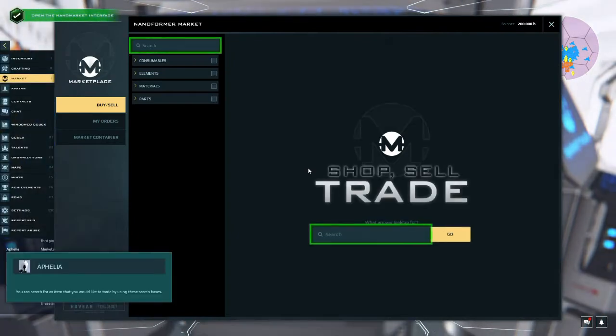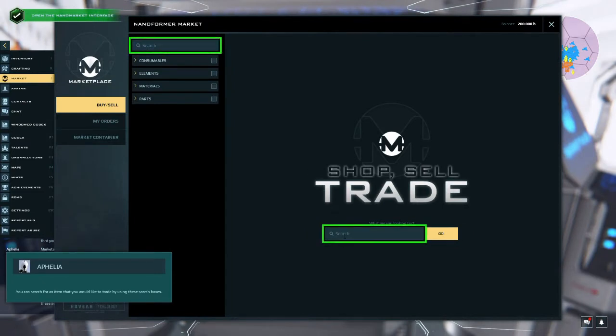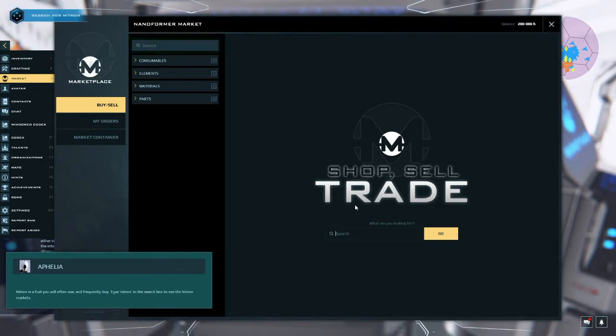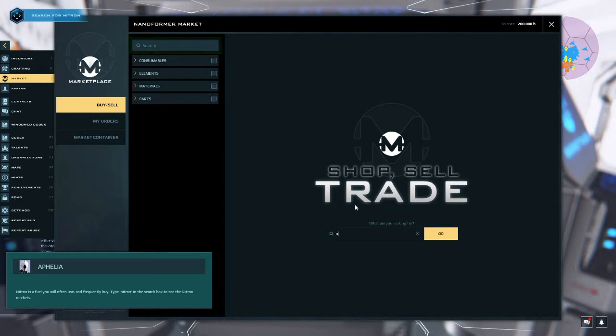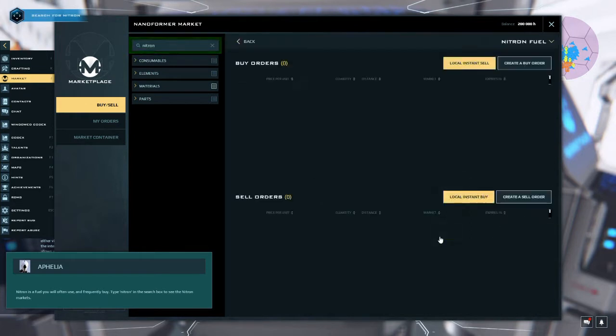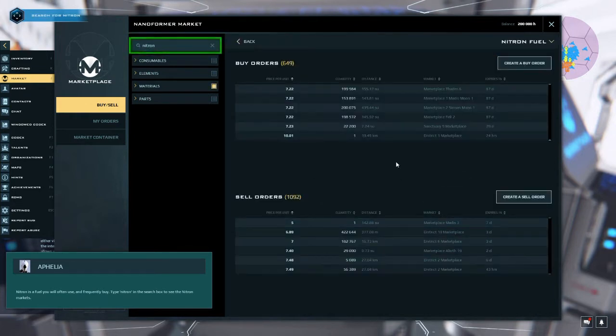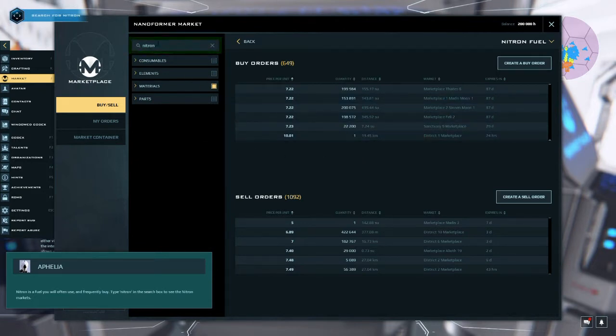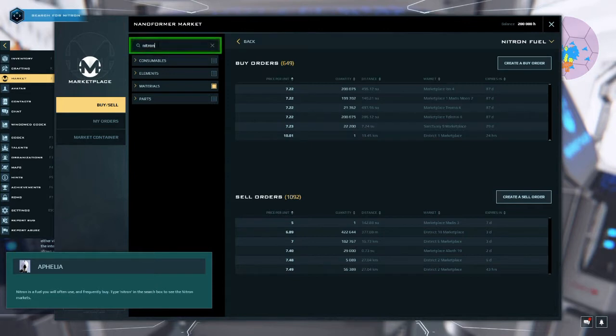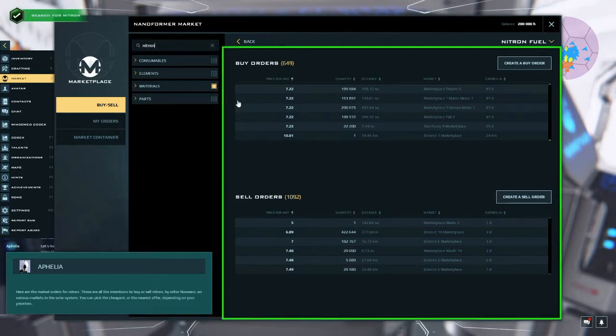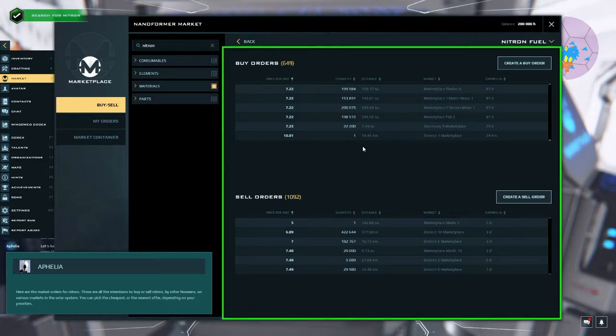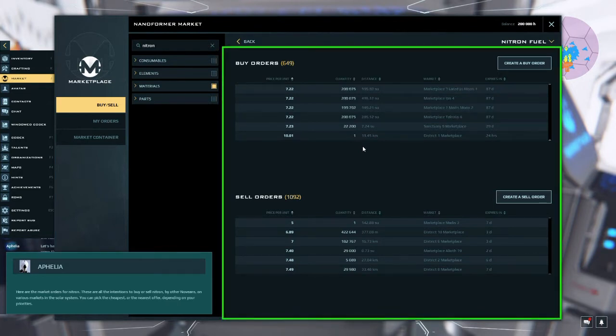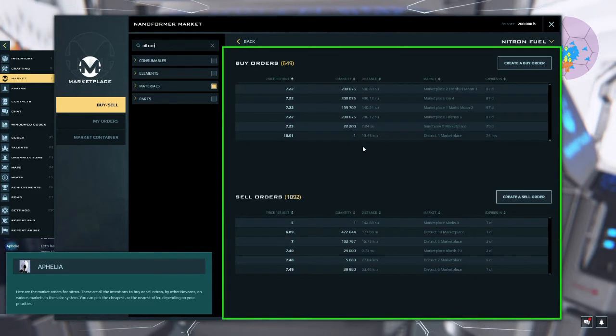You can search for an item that you would like to trade by using these search boxes. Nitron is a fuel you will often use and frequently buy. Type nitron in the search box to see the nitron markets. Okay, we have some. Okay, I did that. What do you want me to do? Okay, I'll hit enter. Here are the market orders for nitron. These are all the intentions to buy or sell nitron by other Novians on various markets in the solar system.